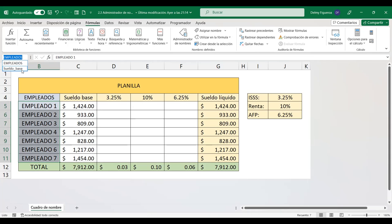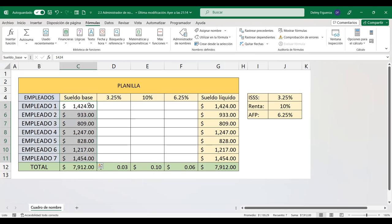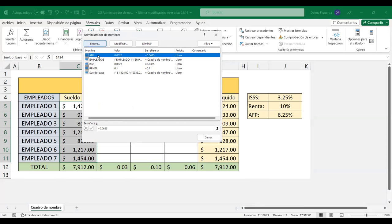El rango B5 a B11 tiene el nombre 'Empleados'. Si hago clic en el otro nombre, dice 'sueldo_base', y ese nombre está asignado desde C5 hasta C11. En la pestaña Fórmulas encontramos la categoría Nombres definidos y aquí está el Administrador de nombres. Aquí hay más nombres que no se mostraban en el cuadro de nombres. Hay un nombre AFP que tiene un valor constante: 0.0625, que se refiere justamente a un valor constante.